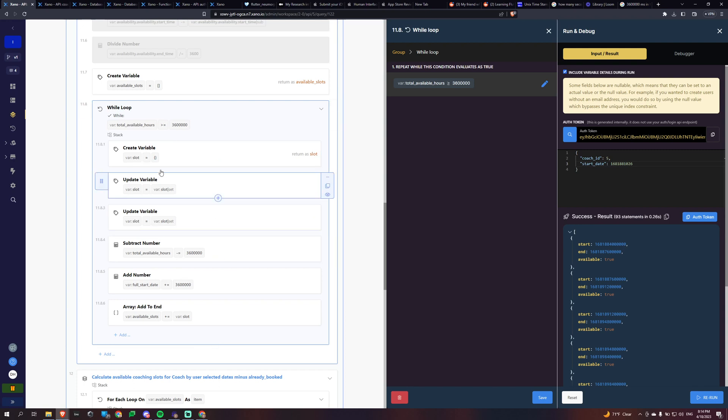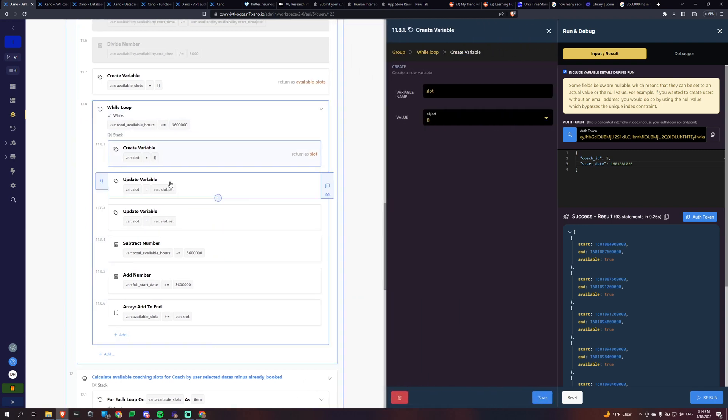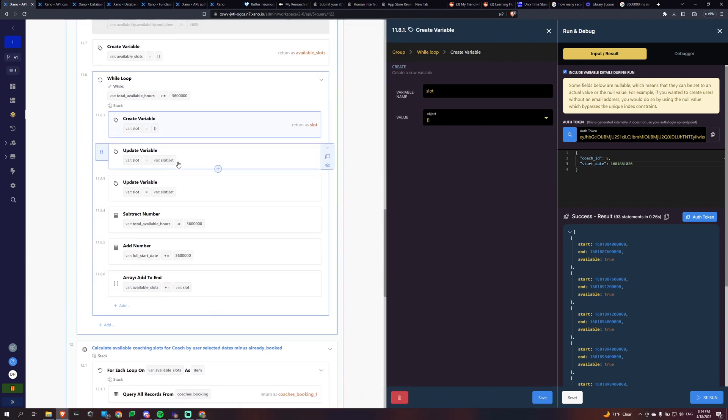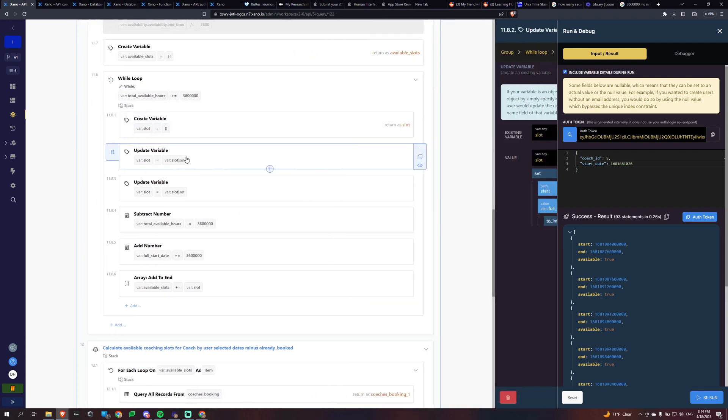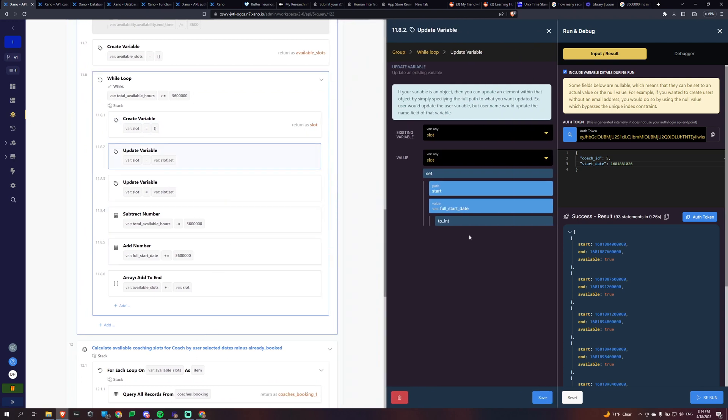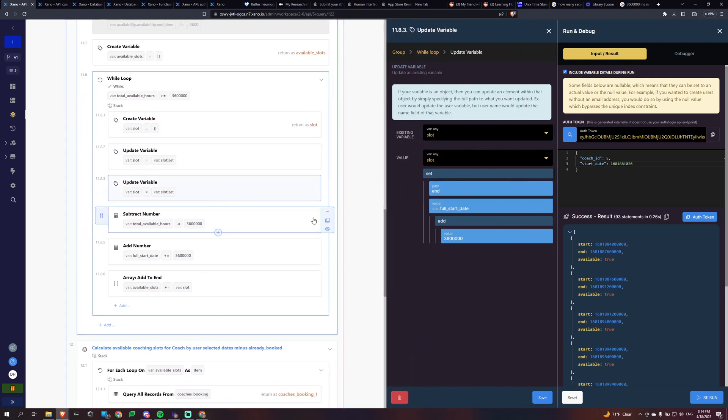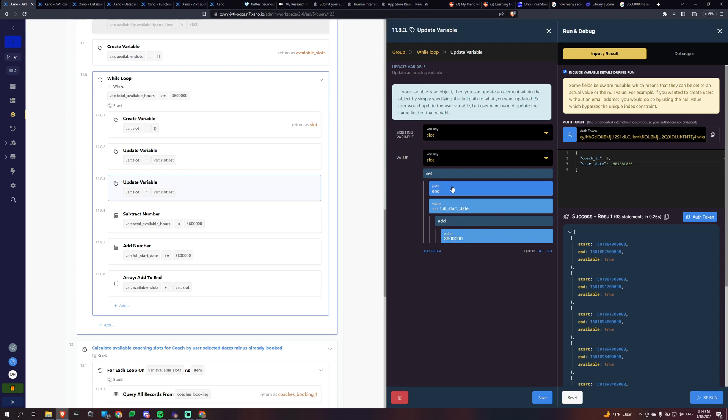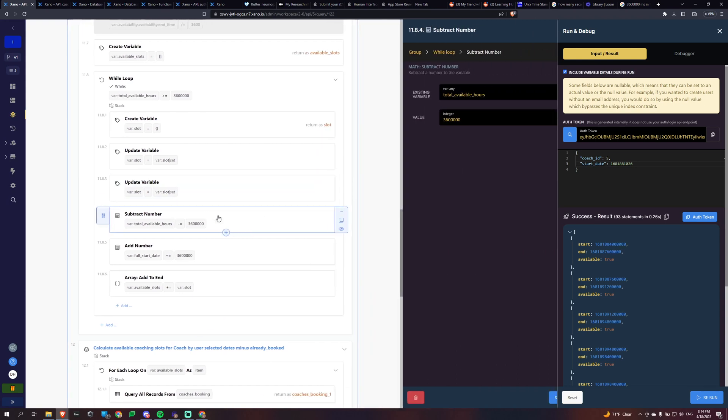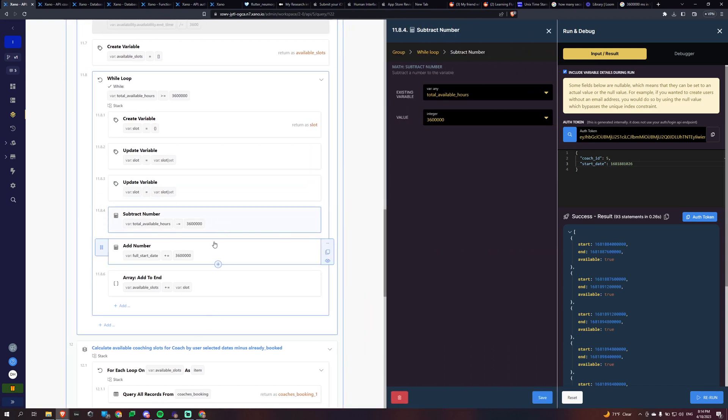So while the total available hours is greater or equal to an hour, we're going to keep doing this. So we're going to create an object, a slot, and then we're going to set our start date in there. And then we're going to set the start date again and then add an hour and that'll be our end date time and date. And then we're going to subtract an hour from our total available hours.